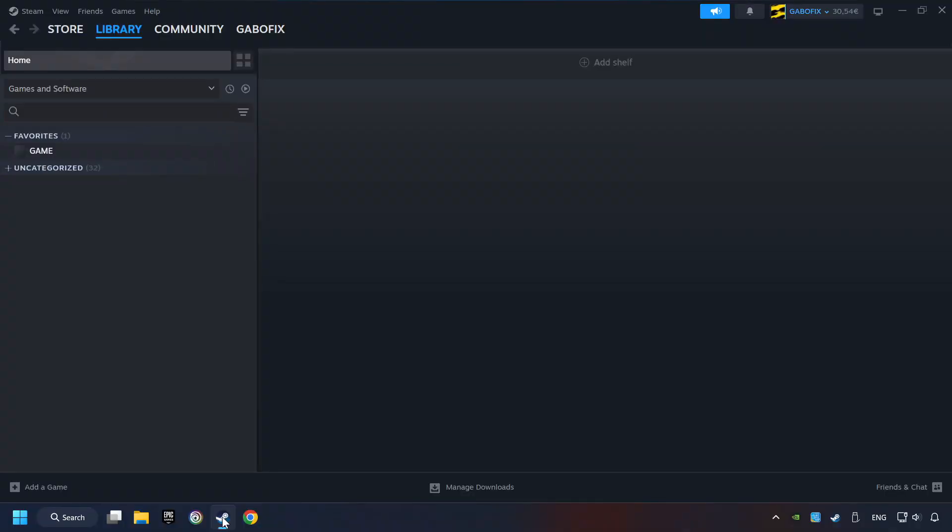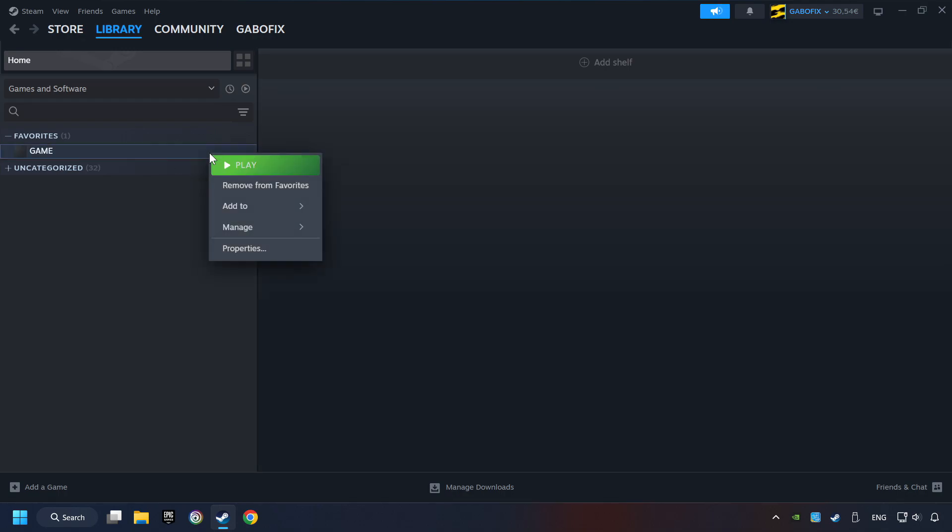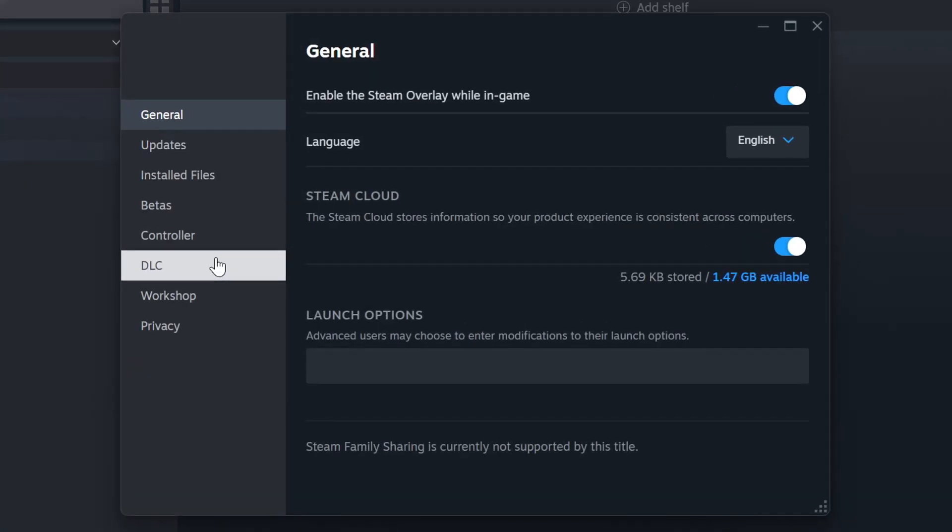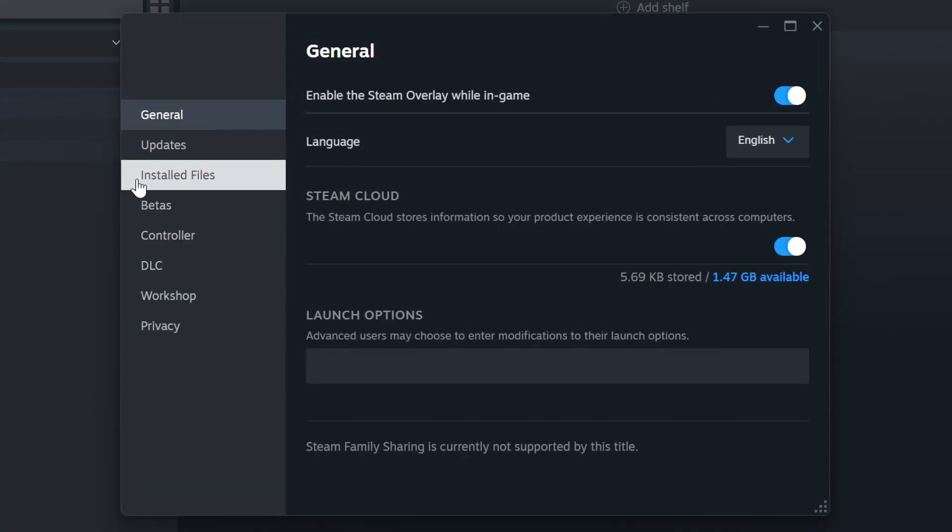Start up Steam. Click on the Library and search for the game. I created a file called Game for this video, so don't let that confuse you. Right-click on it and choose Properties.